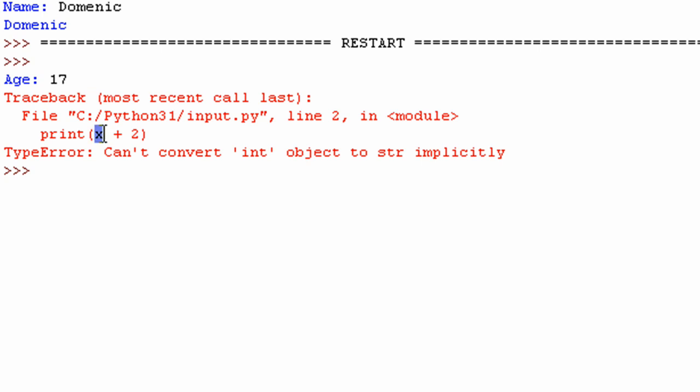Because whenever you use the input function, it's always a string. It's always just automatically a string. So I actually have a string here in the variable x. And I am trying, well, Python thinks I'm trying to concatenate an integer with that string.